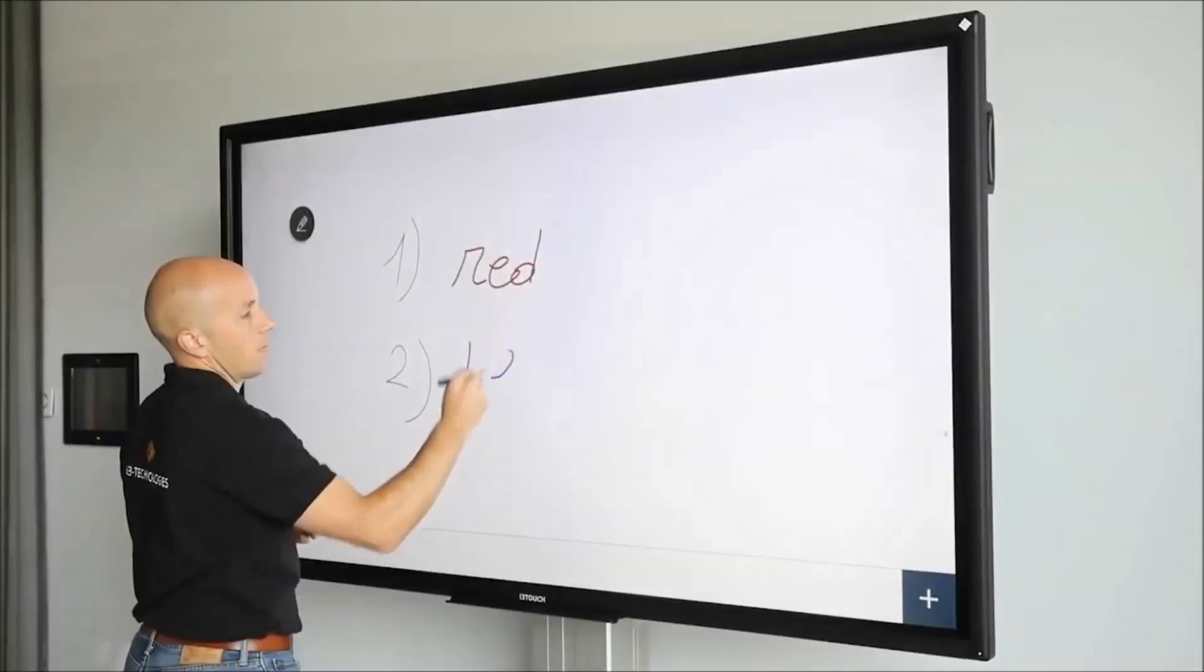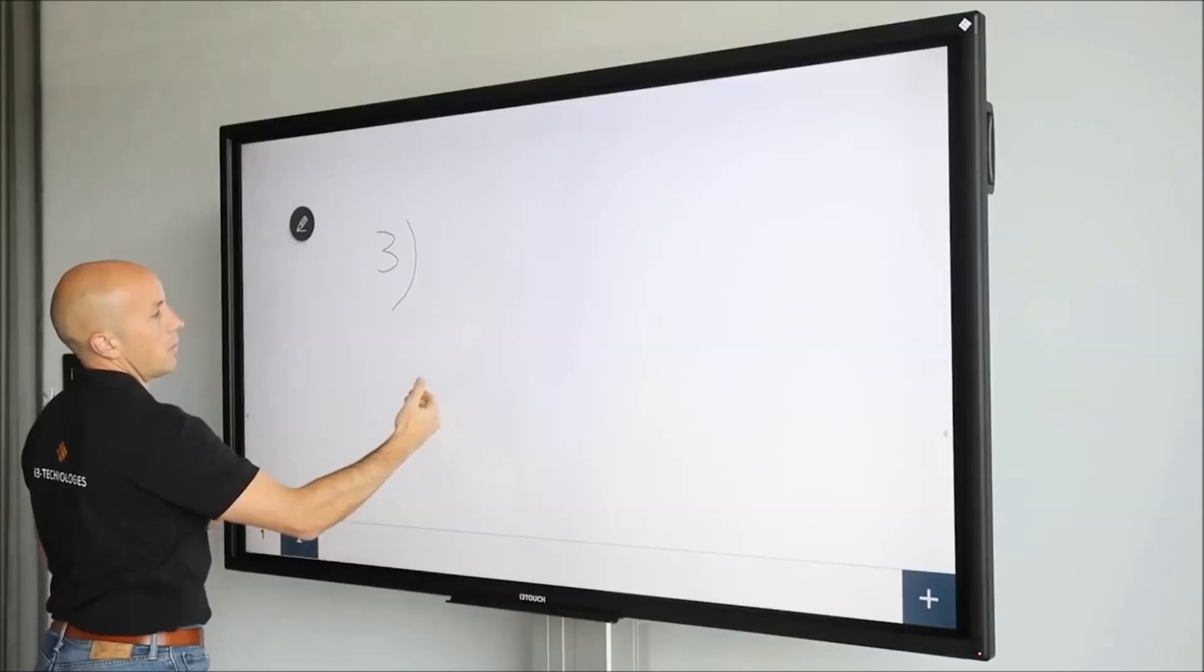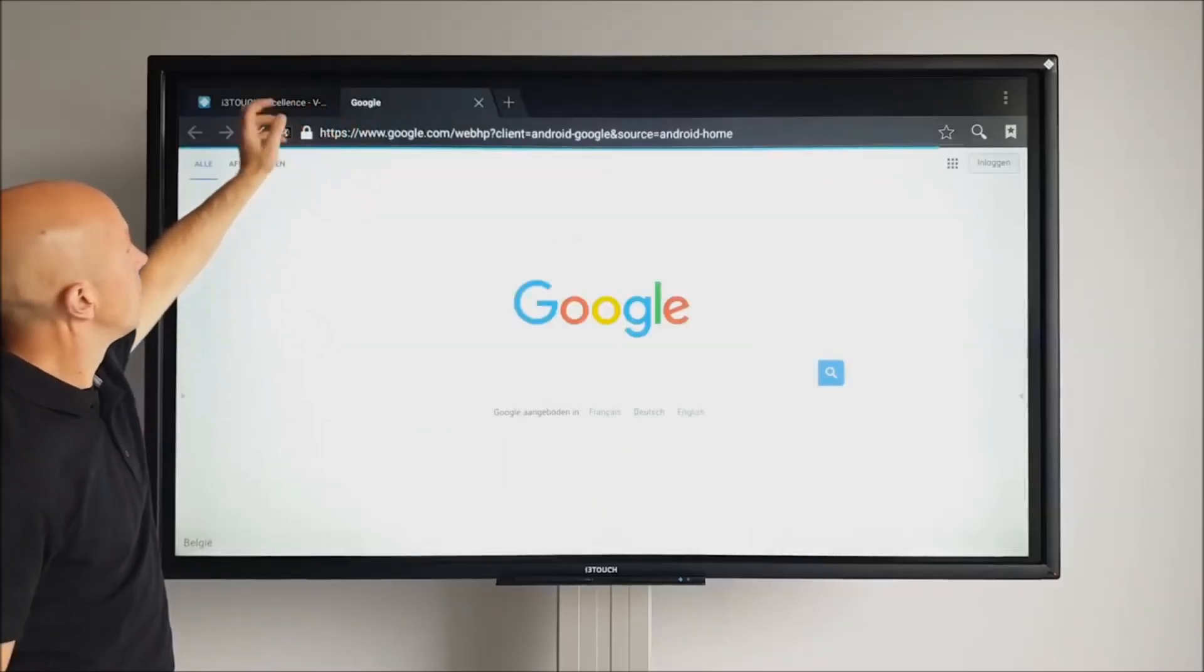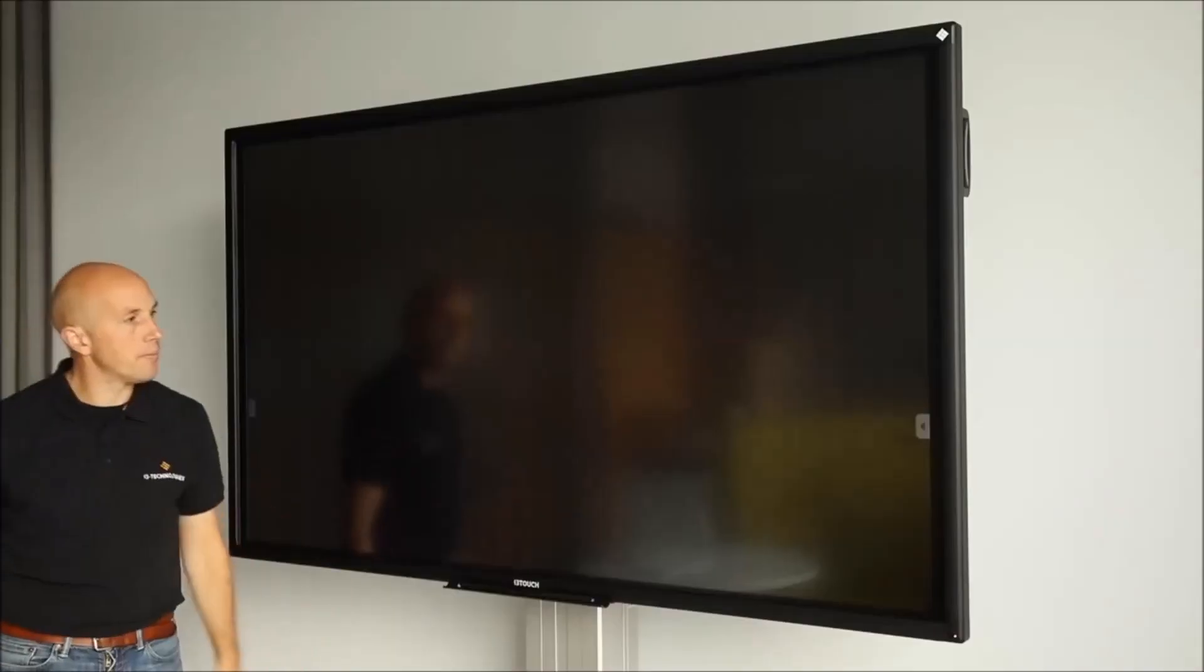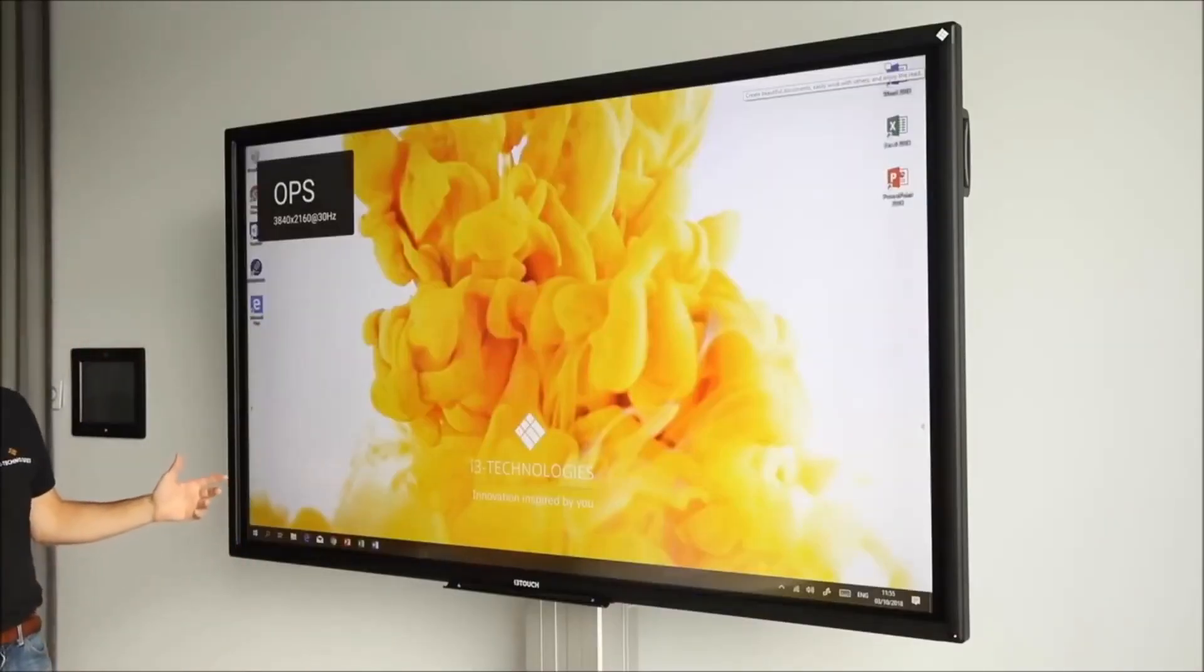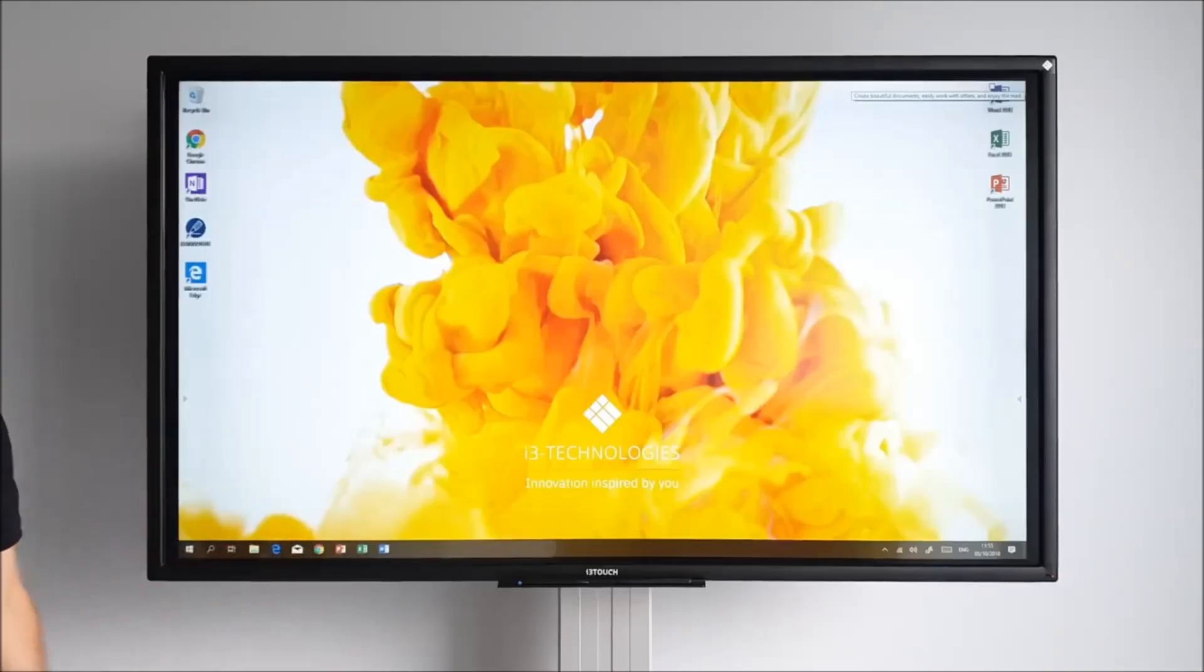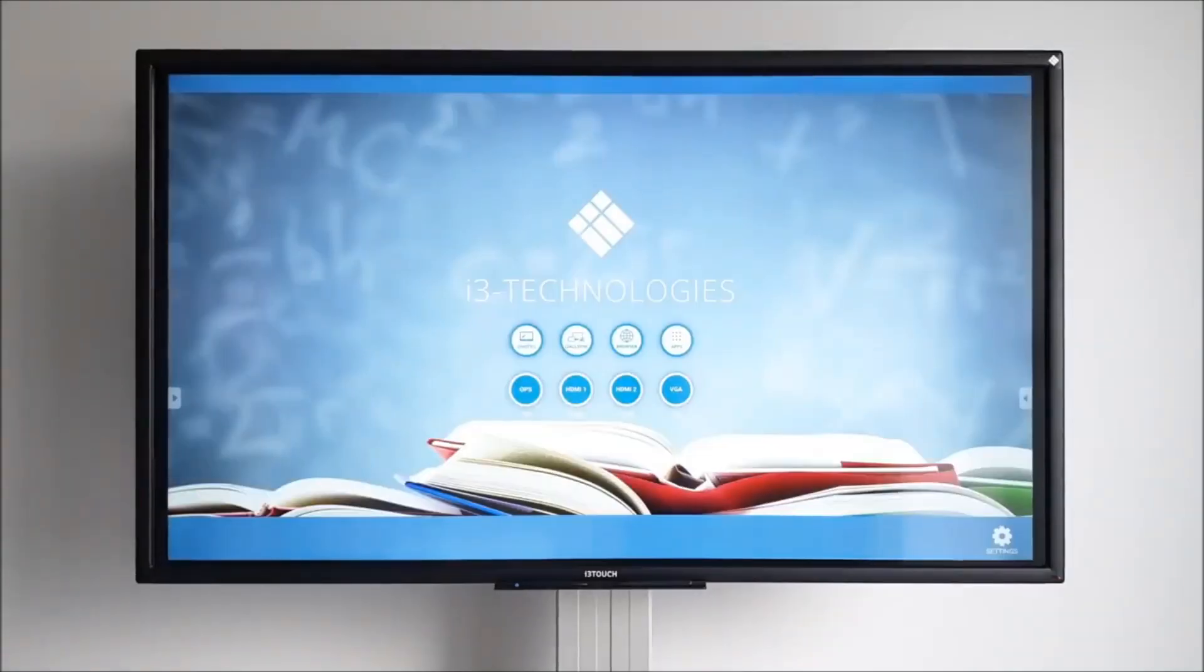The i3 Touch is a standalone product. There's an integrated whiteboarding app and a browser to surf the web. In case you want to use an OPS computer, there's a plug and play slot at the back of the screen. This way, you can use and install Windows apps like PowerPoint and Excel. Use the home button in the quick menu to return to the home screen.